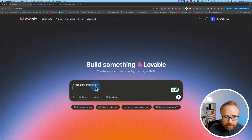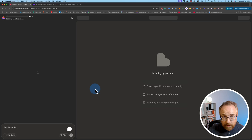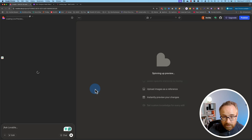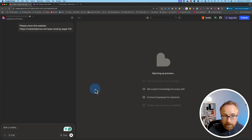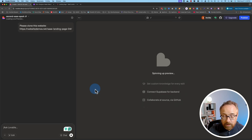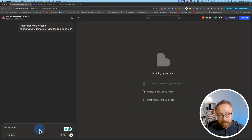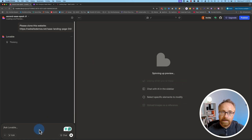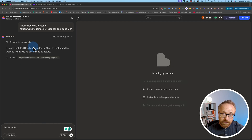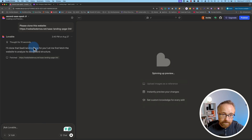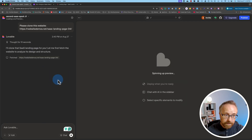Go back into Lovable, paste it, and hit enter. Now it should take two to five minutes to clone that page. On the left-hand side we can chat with Lovable's AI to refine the clone, which is pretty cool. For now it's just gonna tell us what it's doing and the progress it makes. I'll come back once this is all done.